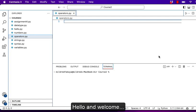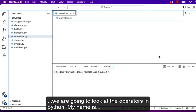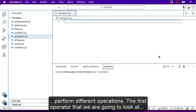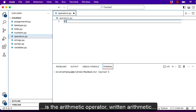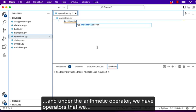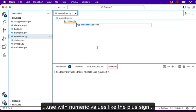Hello and welcome. In this lesson we are going to look at the operators in Python. My name is Mildred. In Python we have operators that we use to perform different operations. The first operator we are going to look at is the arithmetic operator, and under the arithmetic operator we have operators that we use with numeric values.